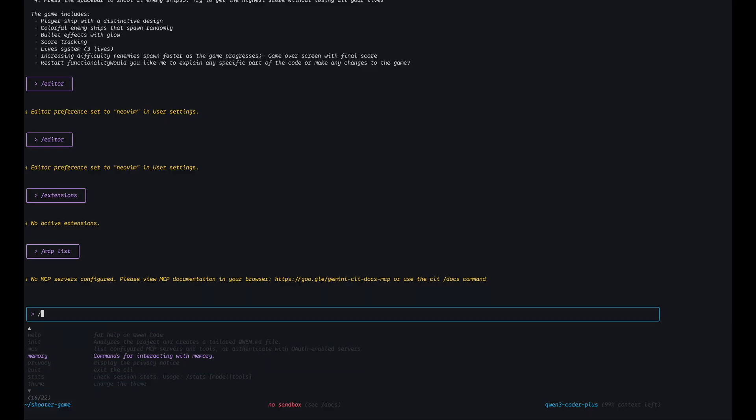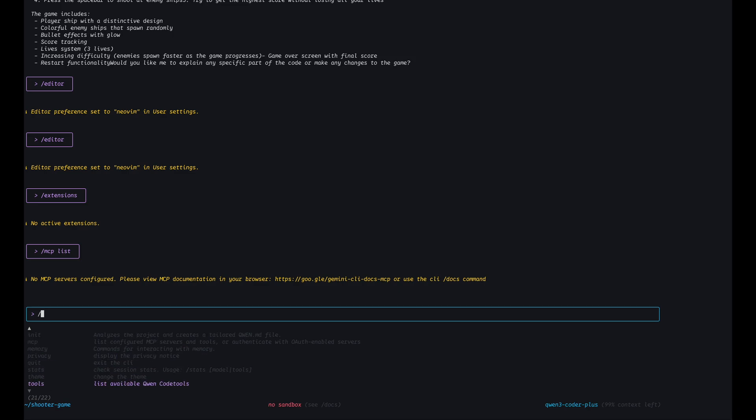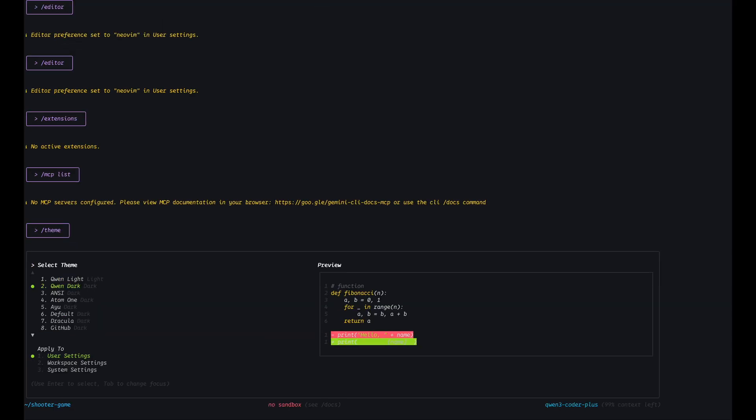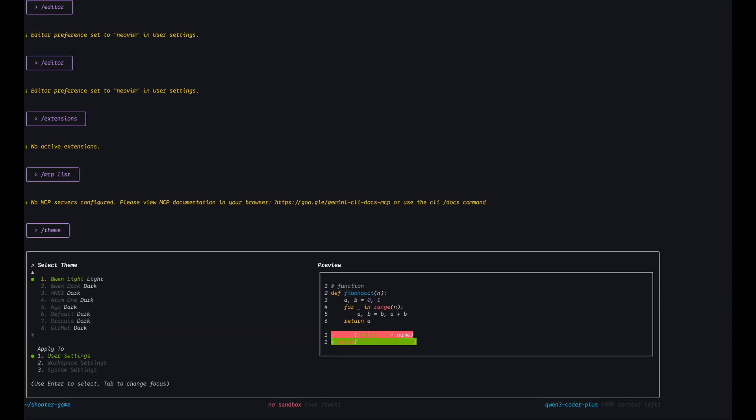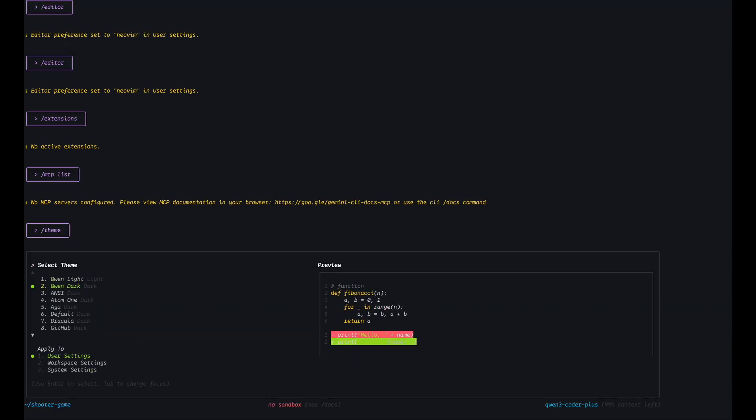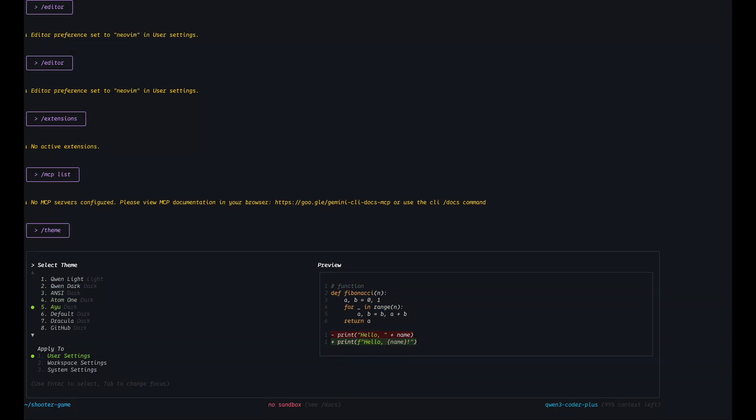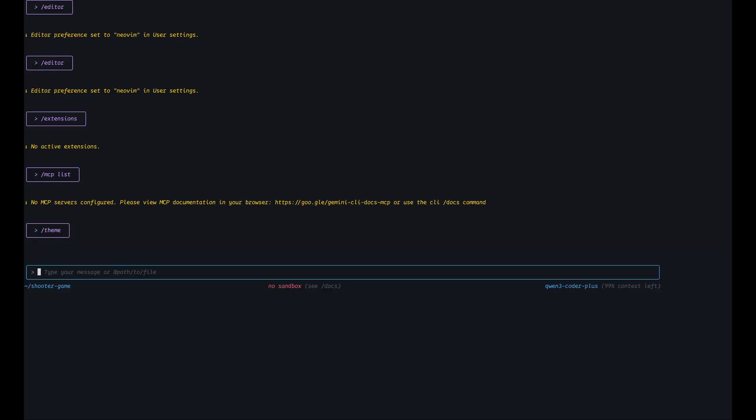Memory, okay we can set it up. Privacy, stats, theme. Cool. Theme, what do we have here? Okay, seems to like Atom.